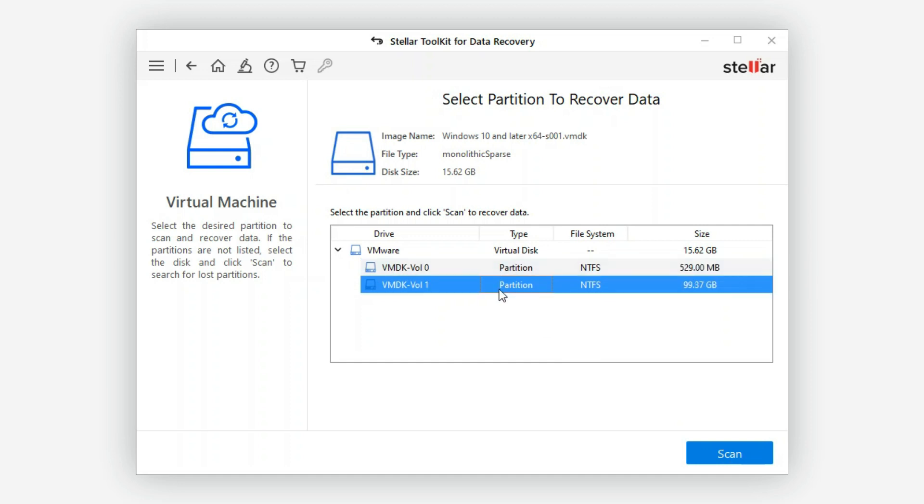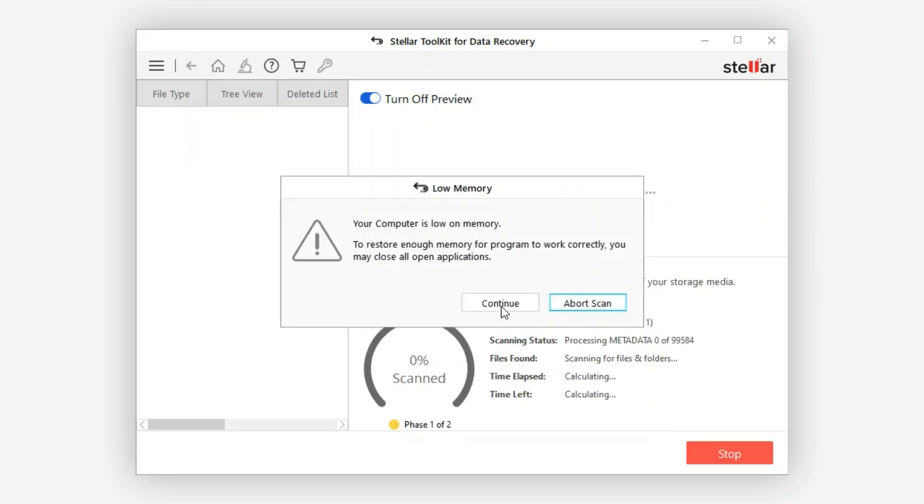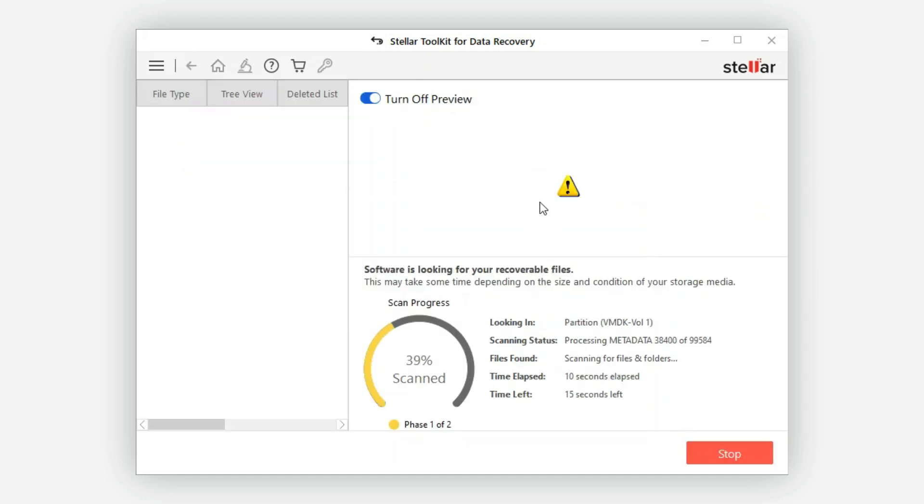Now select the drive partition from where you want to recover and click Scan. The scan process may take some time depending on the size of your VMDK file and the amount of data involved.